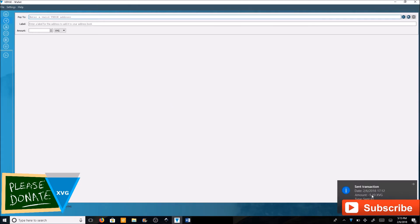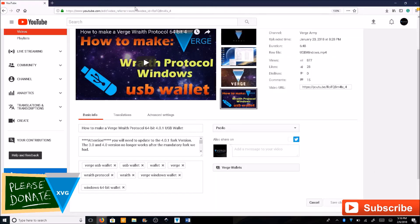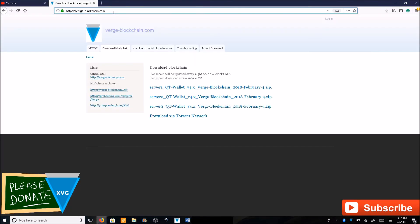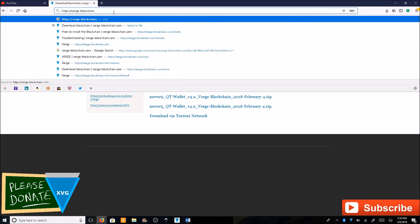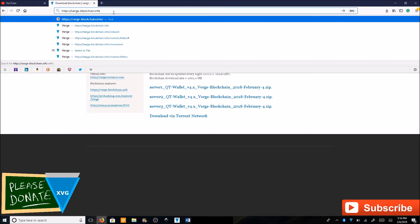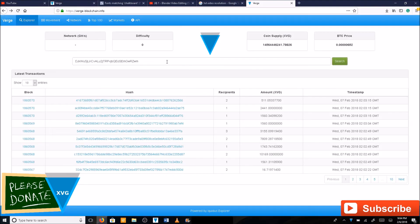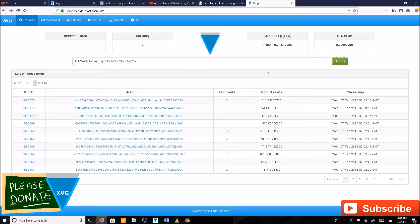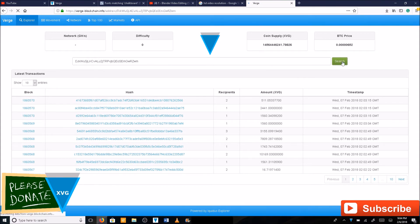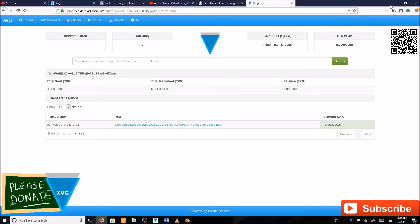Now it's sent. You can see it says 1560 here. I got a notification saying 5.10 XVG has been sent. Go to verge-blockchain.info. Type in your public address. It shouldn't show up at first, so you're going to have to wait a couple of minutes. I waited a couple minutes, let's try this again. And there it is, 5 XVG. That's exactly what I sent.